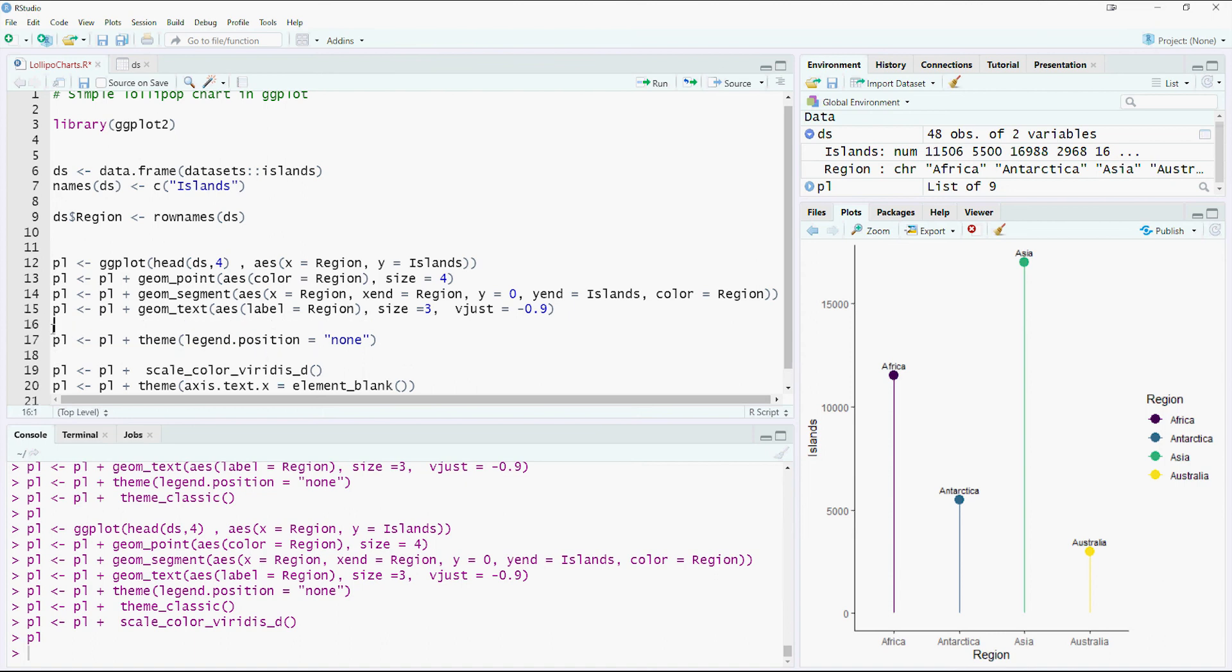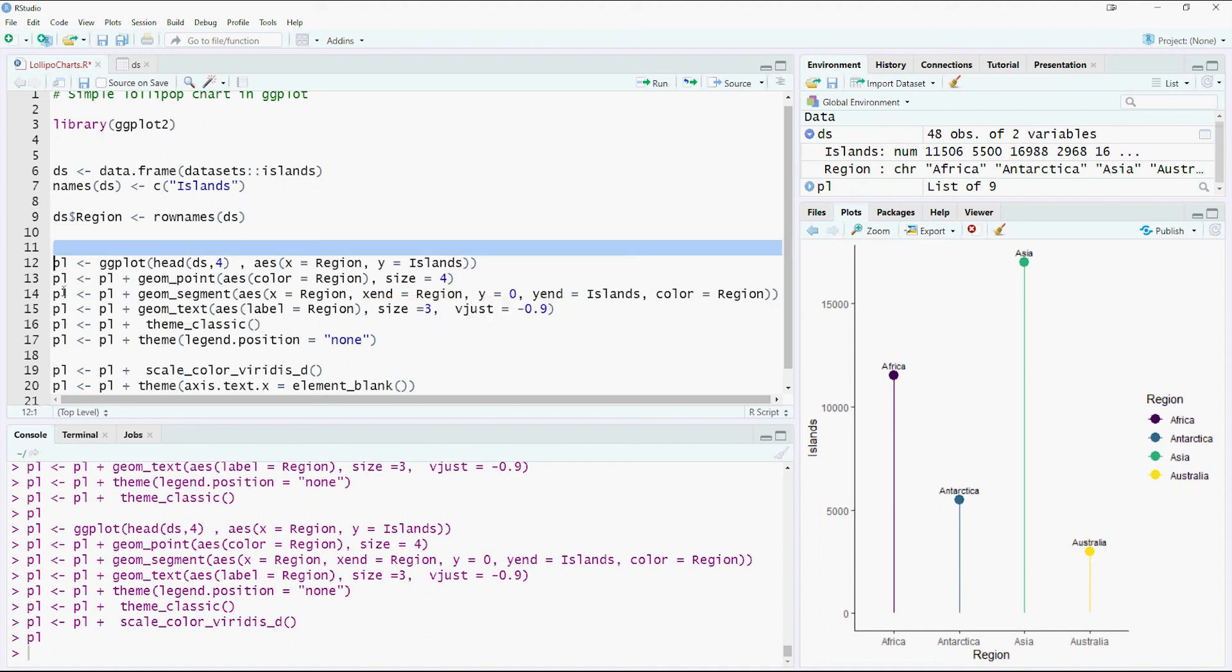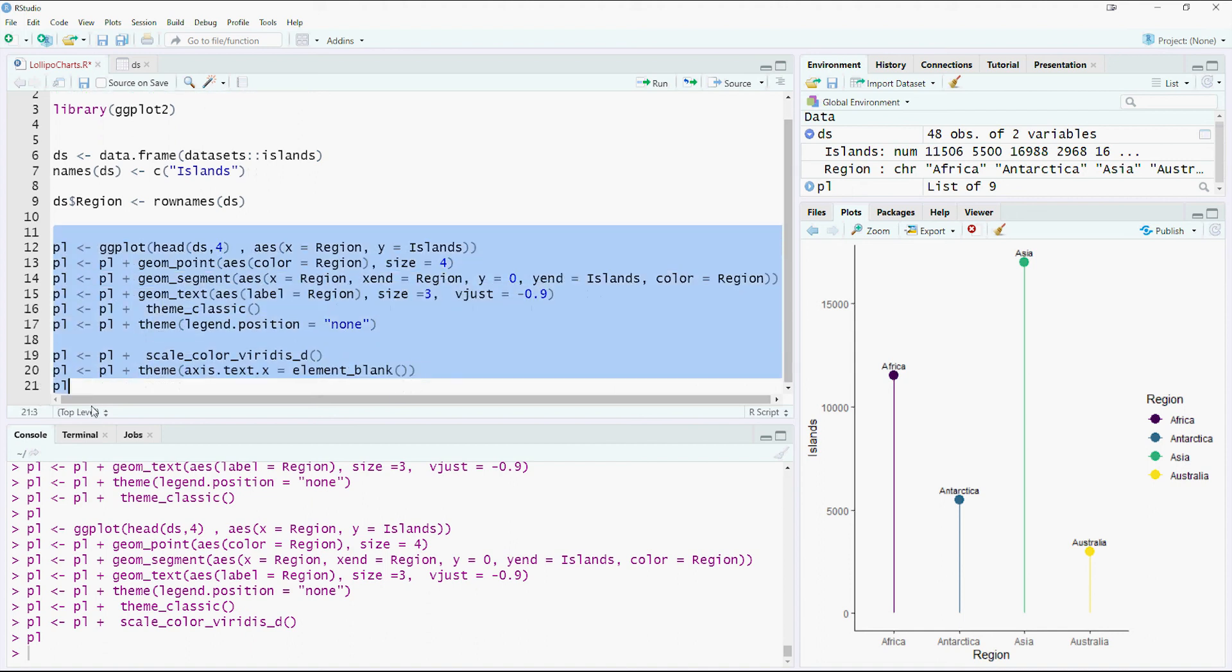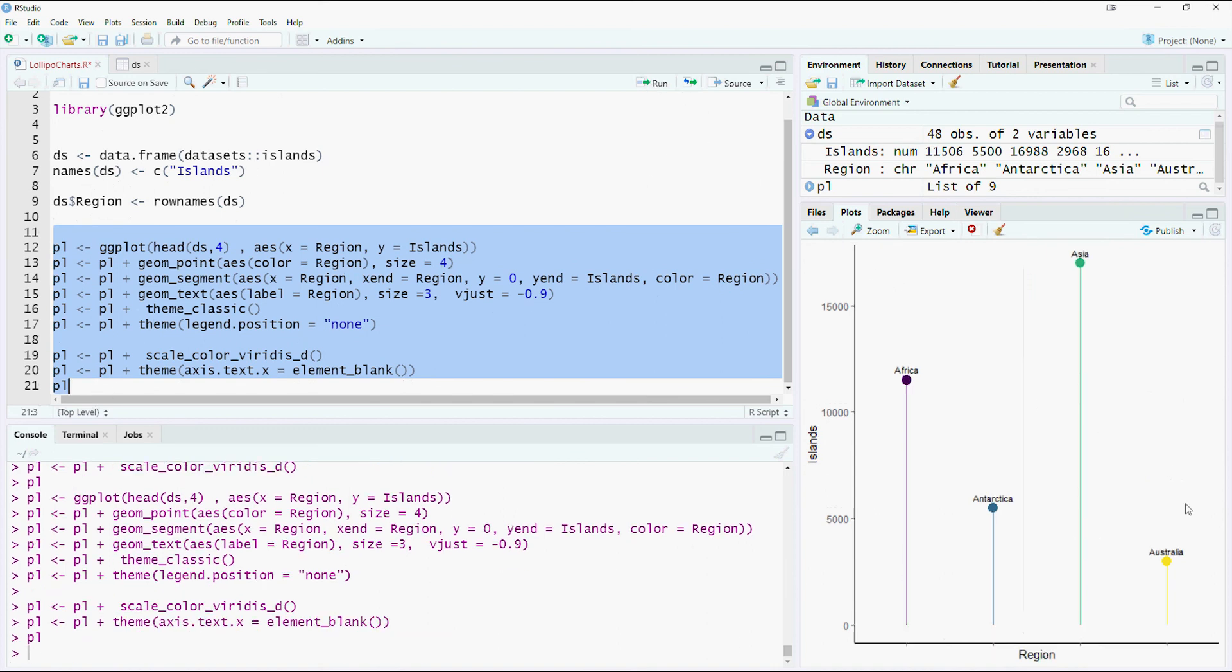And you would have noticed that suddenly my legends have come back. And the reason is that this line is at the top and the theme classic overrides whatever I've told it to do. So hopefully when I run it now, you would get that the themes would be gone. Sorry, the legends would be gone.